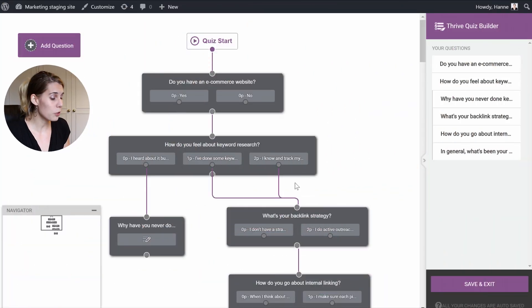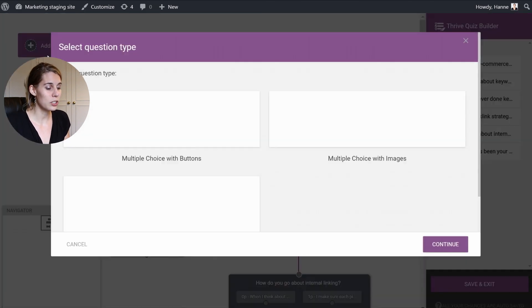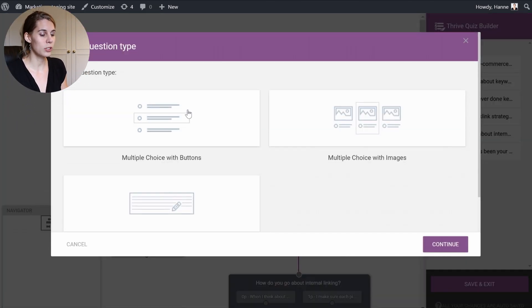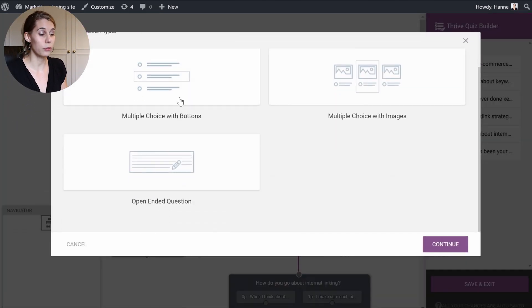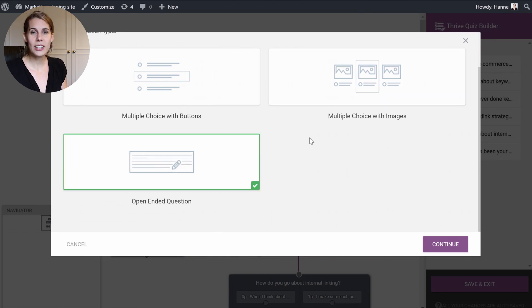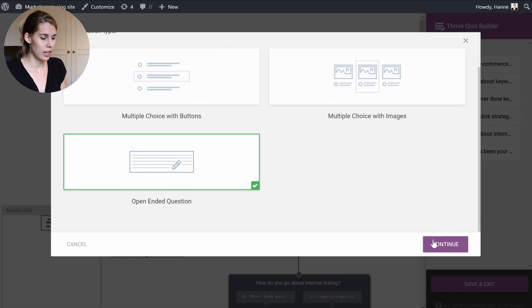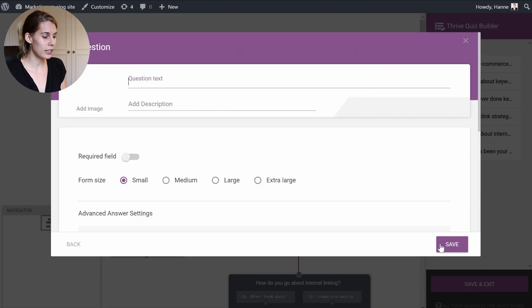As you can see here, I have a quiz set up. When you add a new question, you will now notice that you have multiple choice or multiple choice with images, which were already there, and you have this new quiz question type which is an open-ended question. Just click on it.